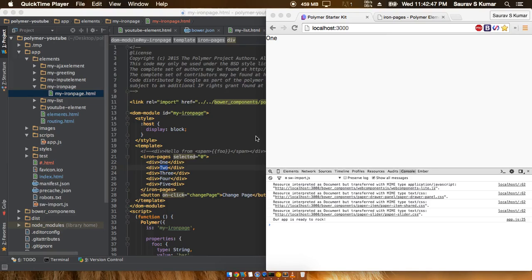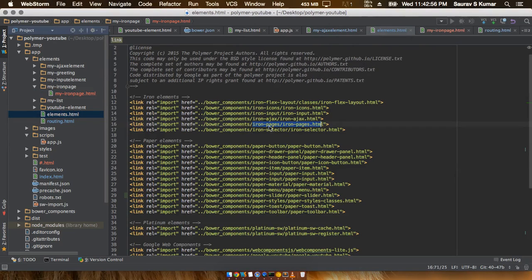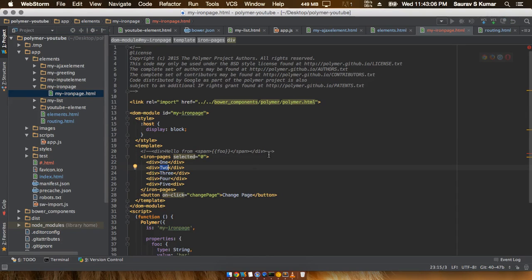Welcome back. In this Polymer tutorial we will start off with iron-pages, which is actually the backbone for creating routing in Polymer.js. First, we will have to go to the elements.js file and add the iron-pages reference. After adding the iron-pages reference, I have actually created a new element.